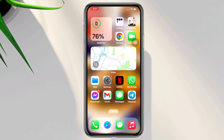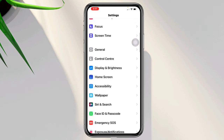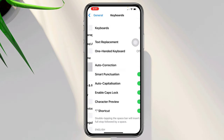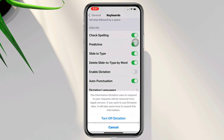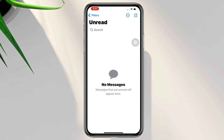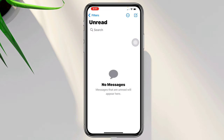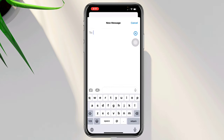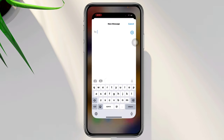Solution 1: Turn on the dictation feature on iPhone. Open Settings, scroll down, tap General, tap Keyboard, and scroll down to find the Enable Dictation feature. If you turn off this option, you'll see the voice to text icon will go missing. On the other hand, if you turn it on, this enables the dictation feature on iPhone, and you'll see that your icon will reappear on your keyboard.